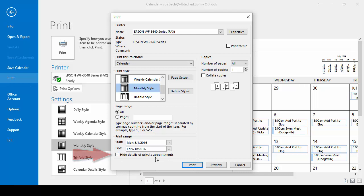Hide details for private appointments: checking that will hide any details if you've set an appointment and marked it as private, it won't appear on the calendar.